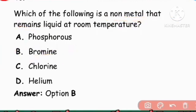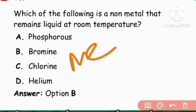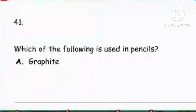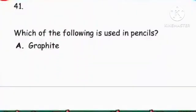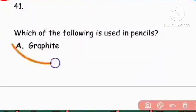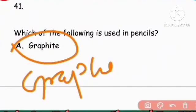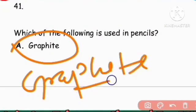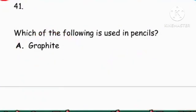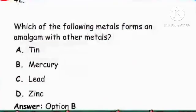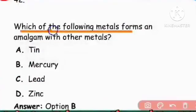Next question: Which of the following is used in pencils? Graphite is used in pencils. Graphite is also a good conductor of electricity. Option A is the correct answer.